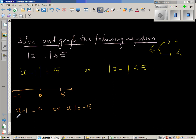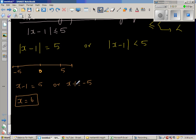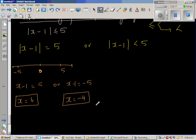Adding directly: what minus 1 gives you 5? That is 6, because 6 minus 1 is 5. Or add 1 to both sides. Now what takeaway 1 gives you negative 5? That has to be negative 4, since negative 4 takeaway 1 is negative 5. So x is negative 4, or if you add 1 to both sides, you get the same answer.